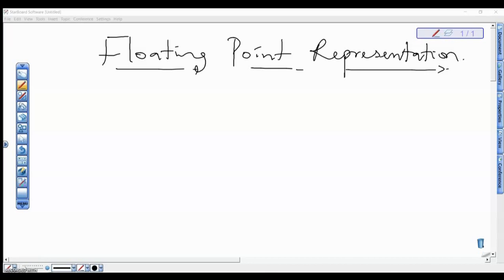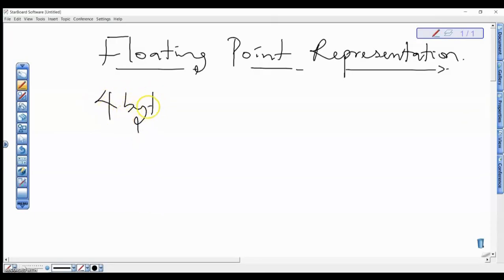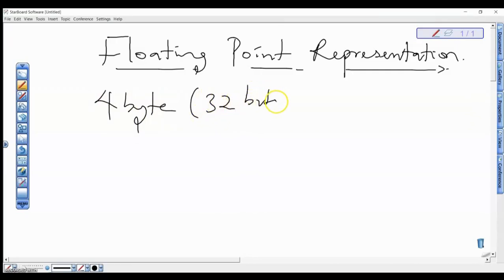Welcome back. In this video series, we're looking at how to represent floating points in memory. Please note that to store any floating point number, 4 bytes is enough to do so. So we can use 4 bytes, which is 32 bits, to represent floating points in memory, and that's distributed accordingly.